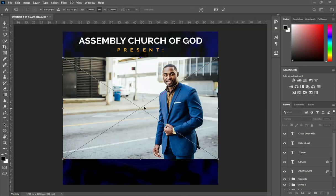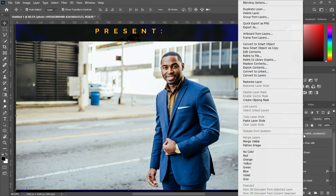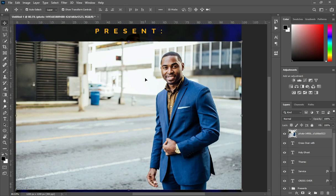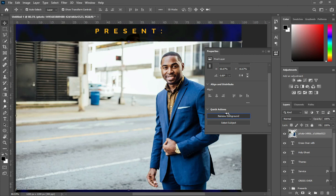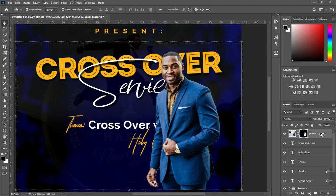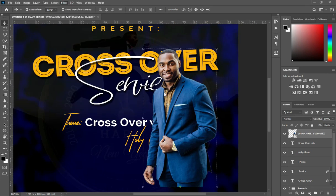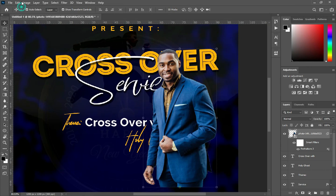Then bring the pastor image. This tutorial is going to be two categories. So here is the first category. After we are done with this one, we are going to the second category, so stay tuned. So what I did is to rasterize it, then go to the Properties and I'm going to select Remove Background. Now it is done. Then I'm going to convert it to smart object.